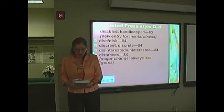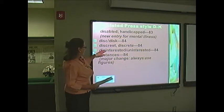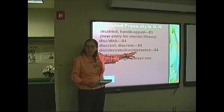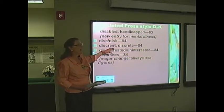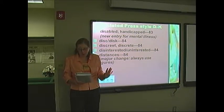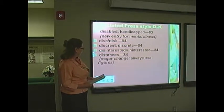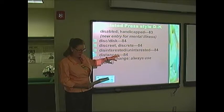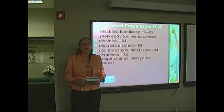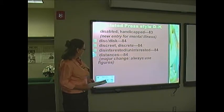Disinterested and uninterested is at the bottom of that column. Disinterested means you are impartial; uninterested means you lack any interest in it. I would simply use the word impartial, because most people will confuse those two. I cannot tell you how excited I am about distances on the right-hand column — a major change from AP. It now says always use figures for distances. It used to be he walked four miles spelled out up to ten. This is a big, correct change.